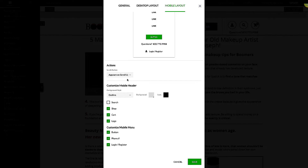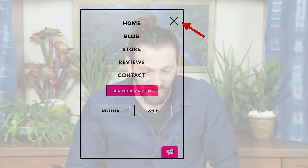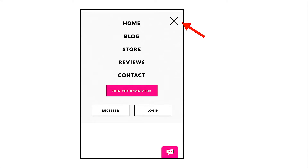One final thing we've landed on for our mobile menu: we've made our flyout menu even easier to engage with. We added a big giant X in the top right corner and made the text even bigger.